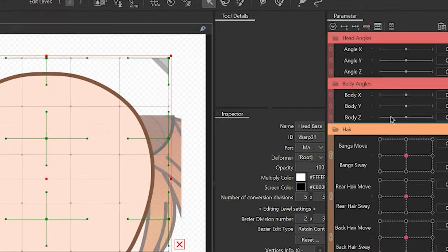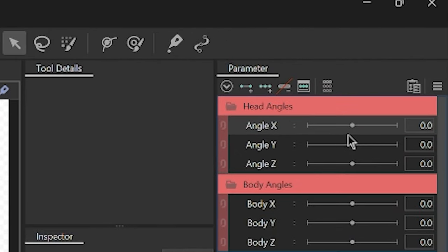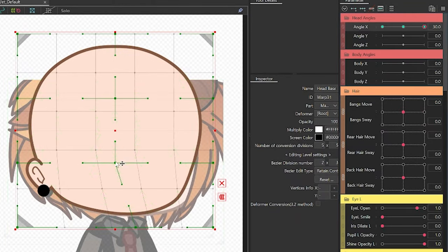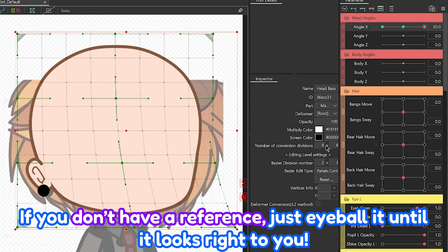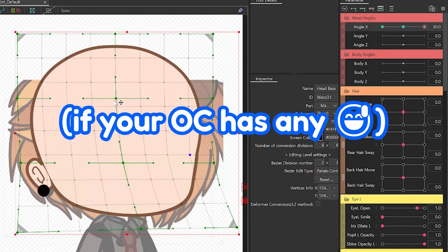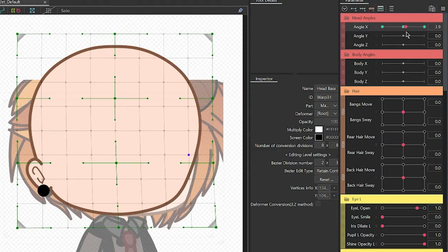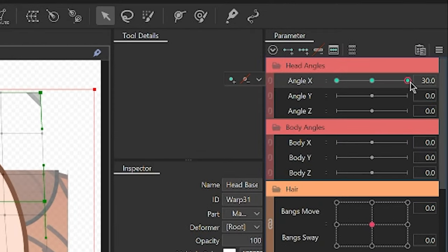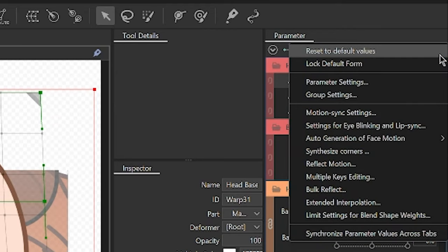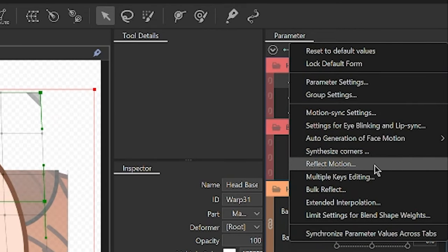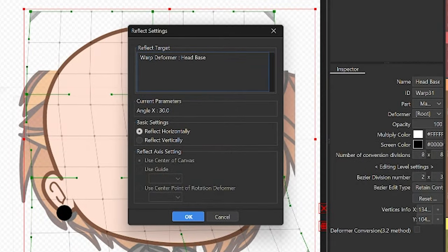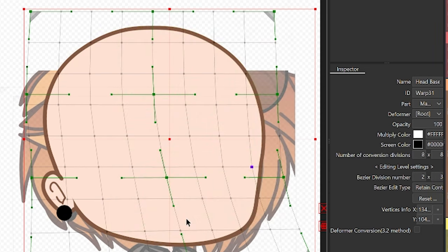Select the deformer, head over to the Parameter Palette, and click on the Angle X parameter. Add three key forms and start adjusting according to the shape of the reference. Since this is the base, it doesn't need to be exactly accurate since some of the parts will be covered by the hair, so just follow along the edges. Once you like the way it's looking, head over to the Palette menu, then select Reflect Motion. This will automatically reflect the movement of one side to the other. Since we're rigging the X angle, make sure that Reflect Horizontally is checked, then click OK.